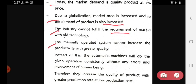The manually operated system cannot increase productivity with greater quality. Instead of this, the automatic machine will do the given operation consistently without any errors and without the involvement of human beings.